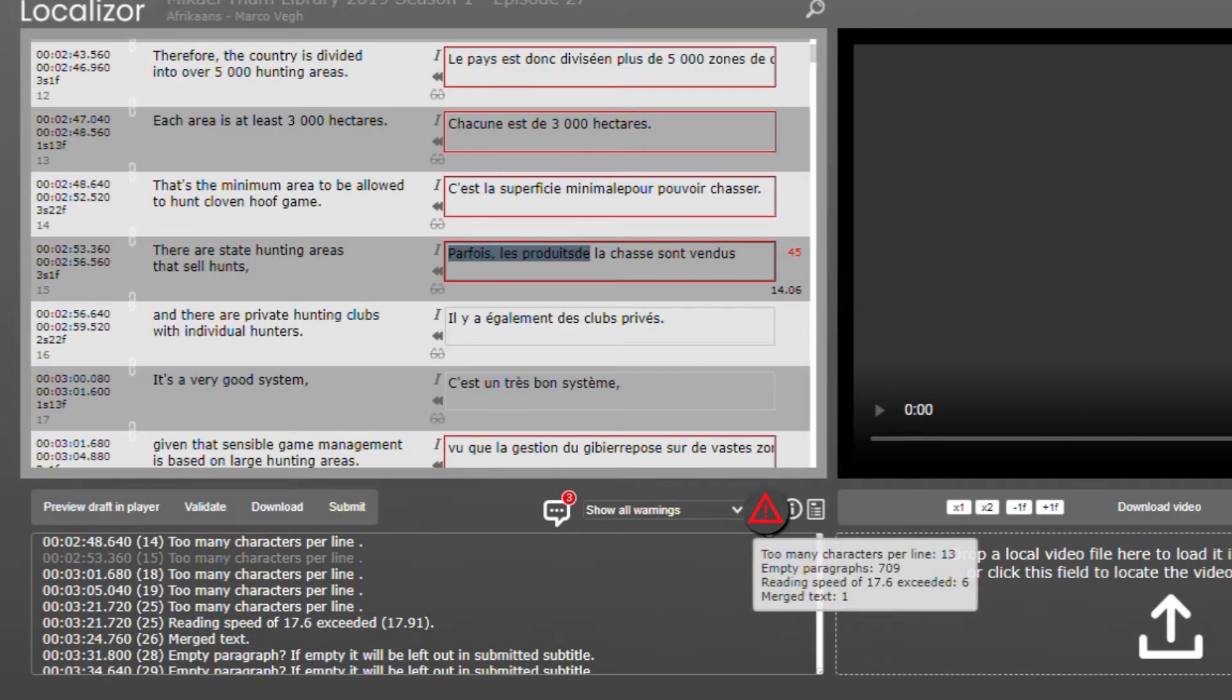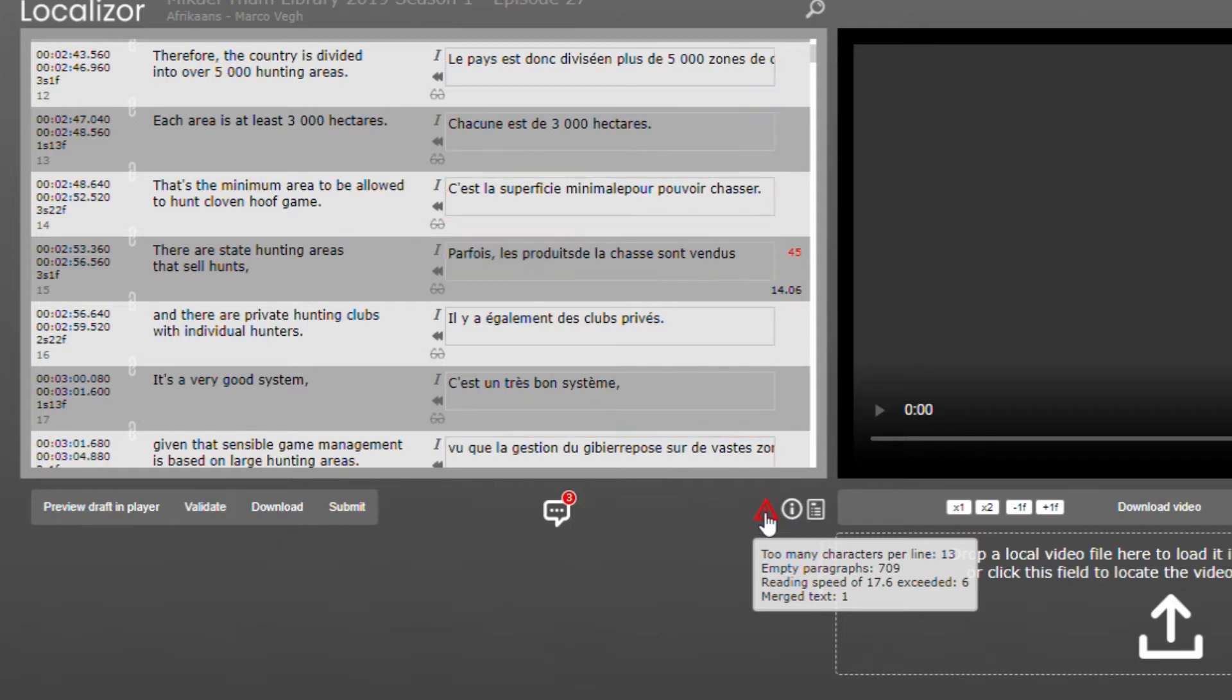You can click the red warning triangle to toggle the validation results on and off.